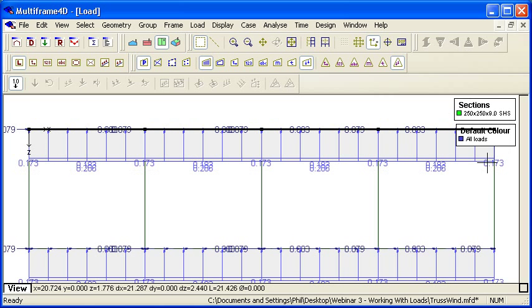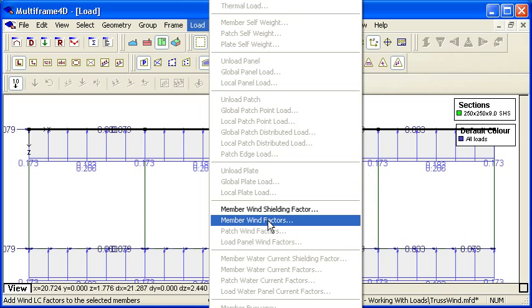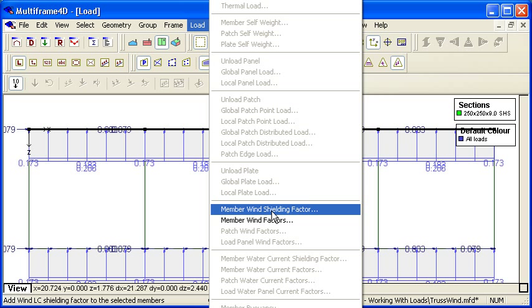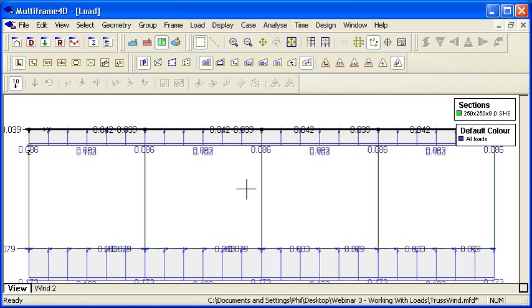For both panels and members, we can always override the different factors. For example, we can put in a shielding factor on the leeward side to reduce the leeward side loads.